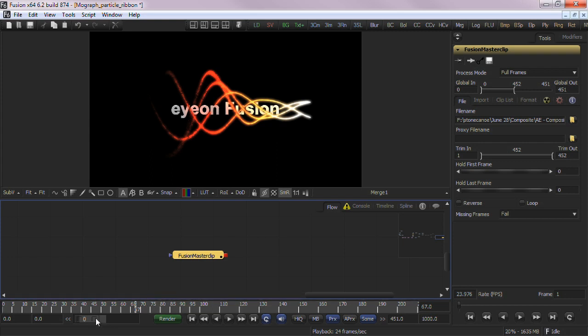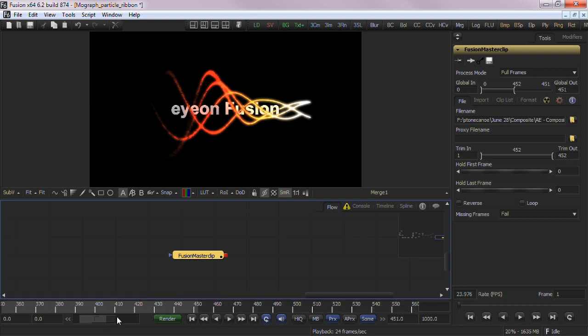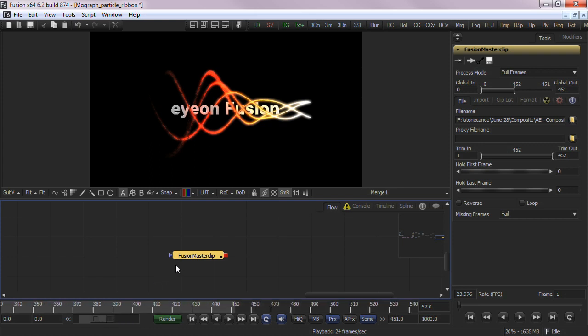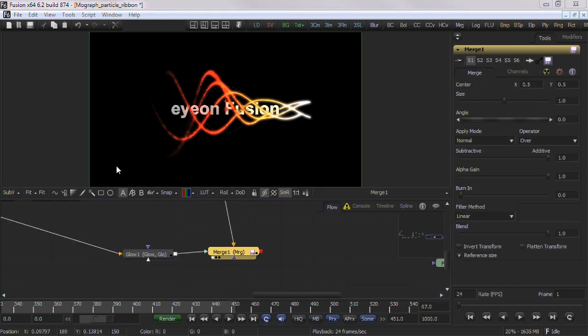The render button will open the render dialog for final renders. It is recommended that you have at least a single saver in your composition to save the results. We will cover the dialog in further detail during the rendering tutorial.